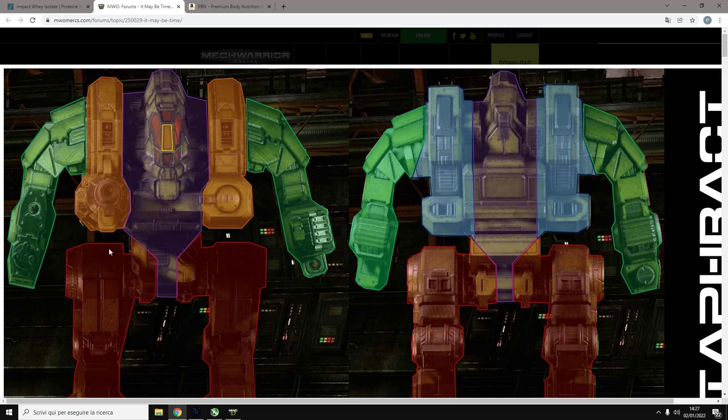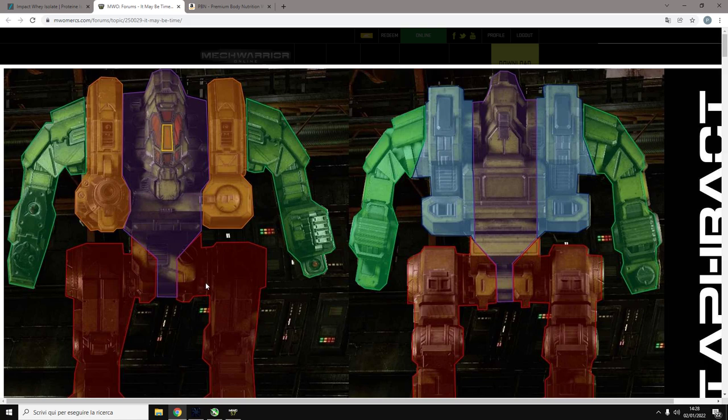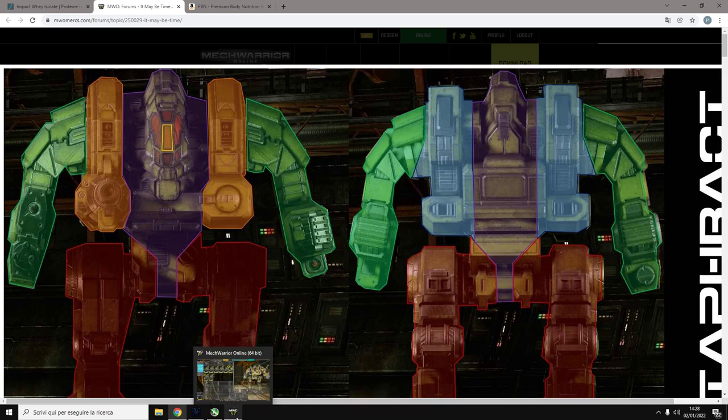You must use XL. Basically on 95% of the Inner Sphere mechs you must use XL. Otherwise you just don't have enough speed or firepower to compete. But my side torso blows up. It doesn't matter because you have a shitload of survival quirks. Staying alive for an extra 30 seconds doesn't matter if you have been running for 5 minutes with a crappy mech with a standard. So just bring XL and maximize the performance of the mech. Yes, you'll blow up if you lose the XL torso. But you have so much survival quirk on it that it kind of compensates.